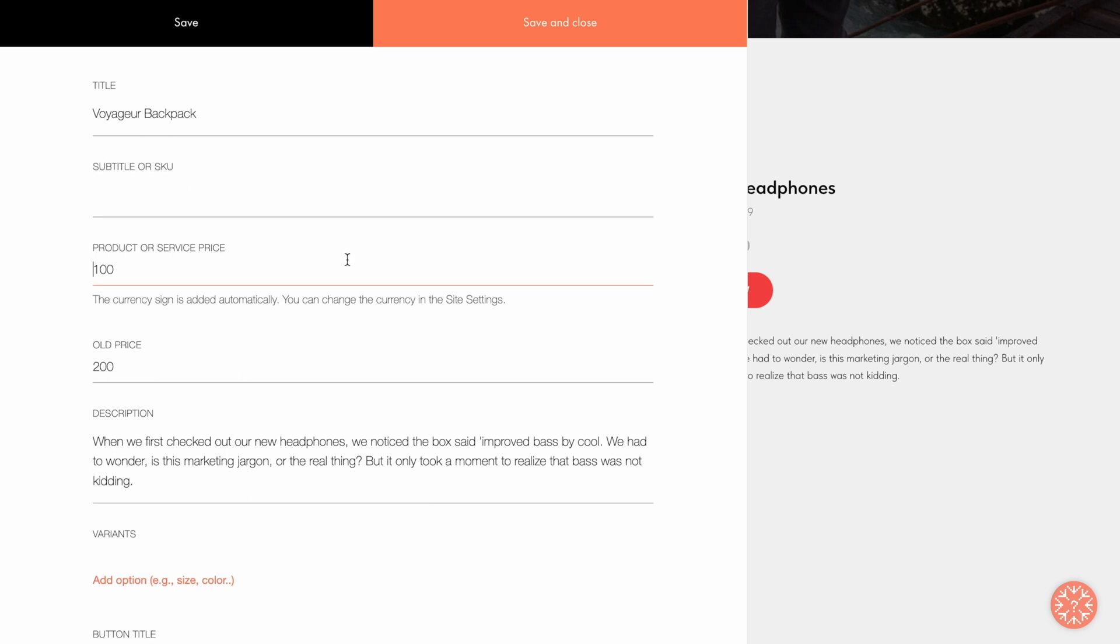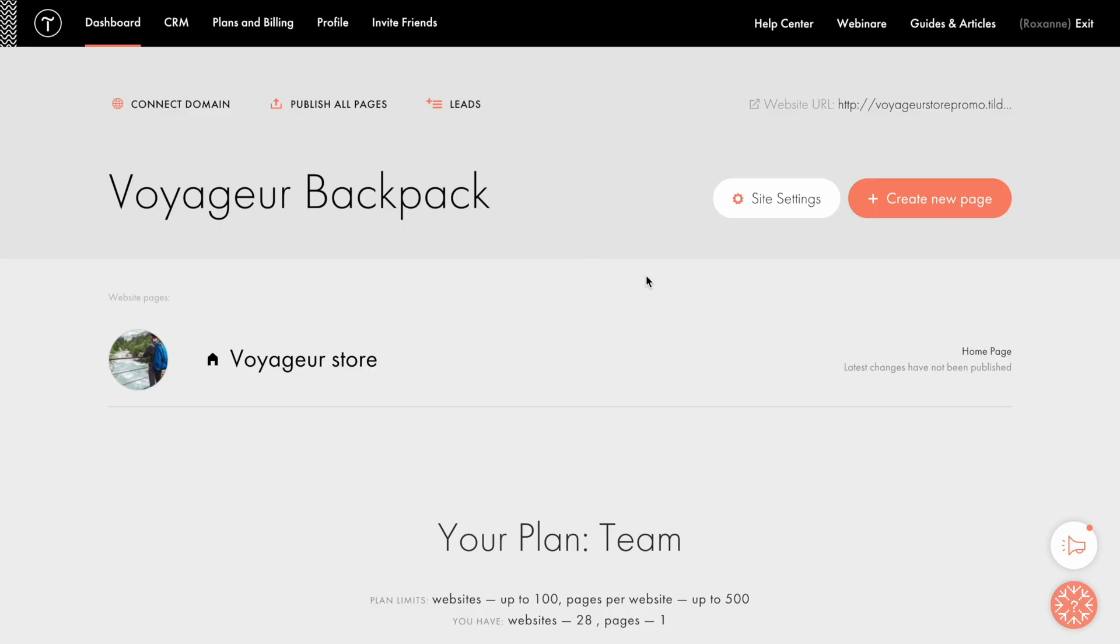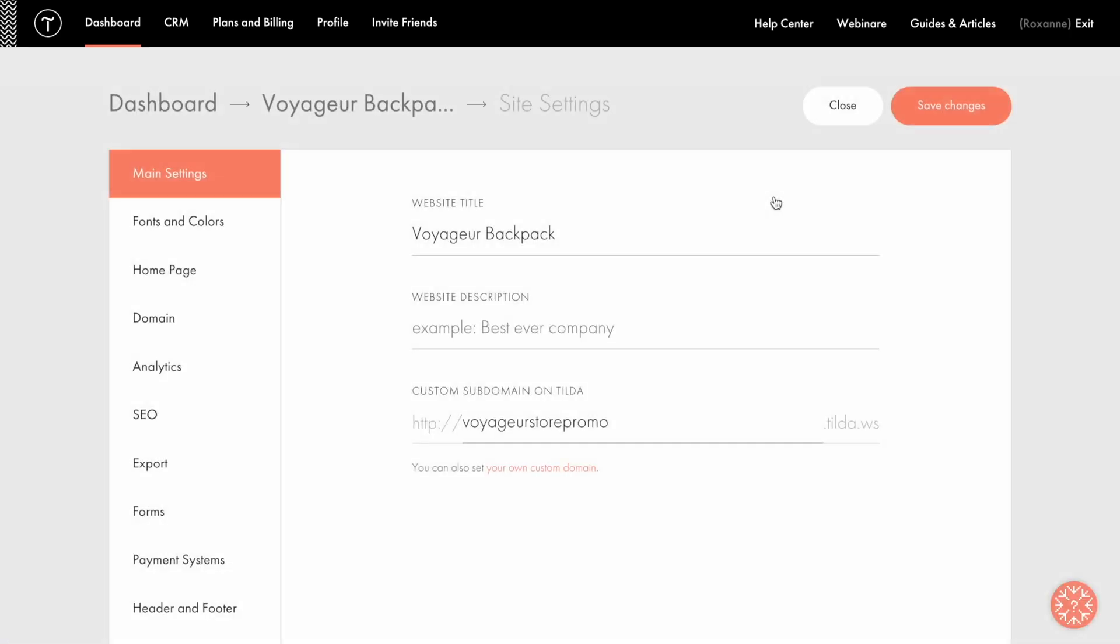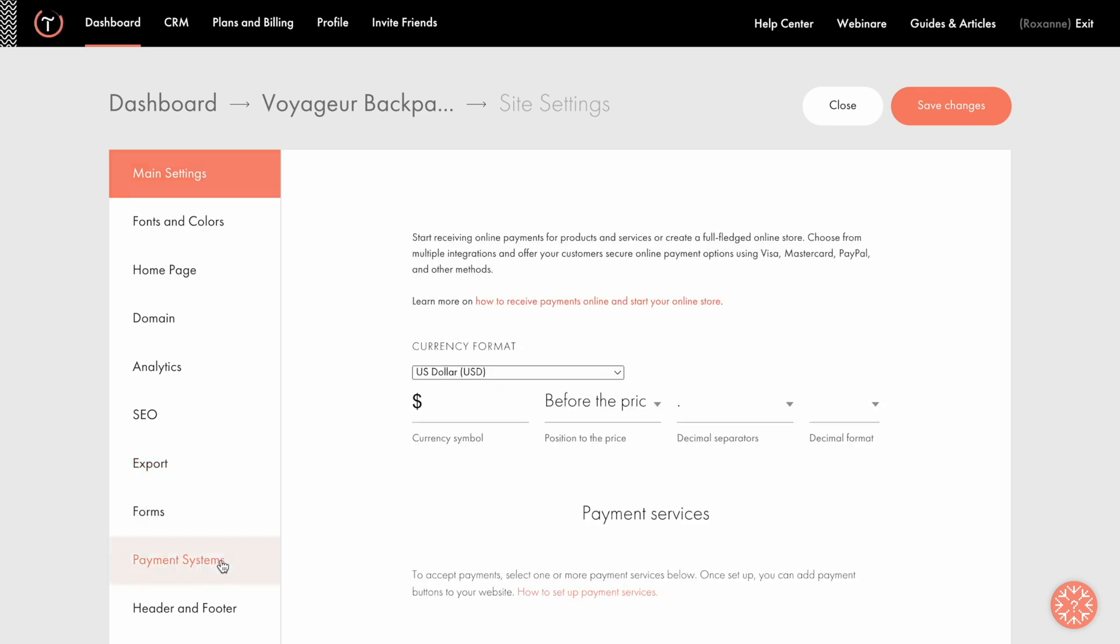In the Product or Service Price field, I entered the price without specifying the currency. You can set it up separately in the Payment Systems tab in the Site settings.